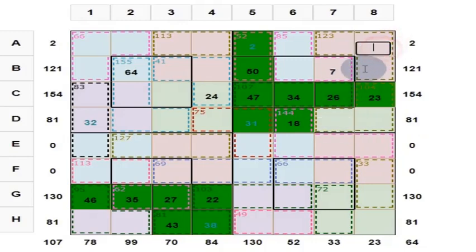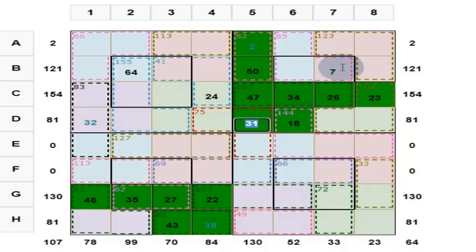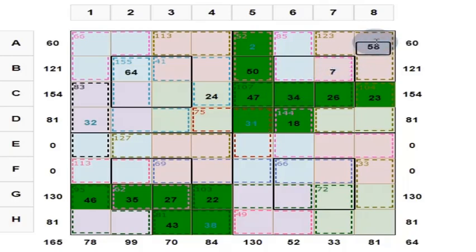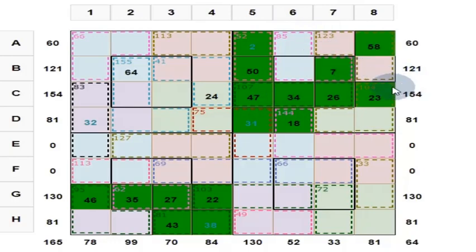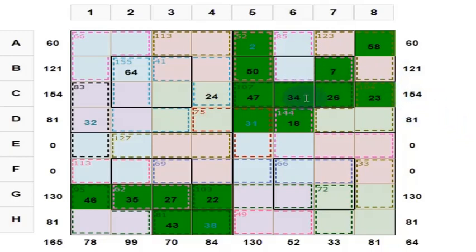What is this one? This is 31 plus 34, which is 65. 65 plus 7 is 72. You get 58. Now we have found out this one. Center 2 by 2 should give you 130.